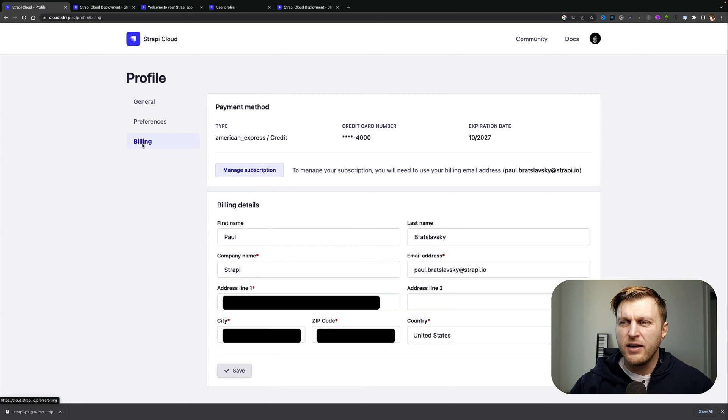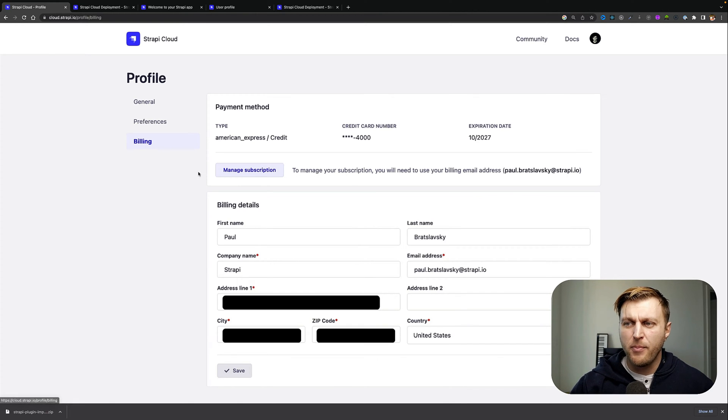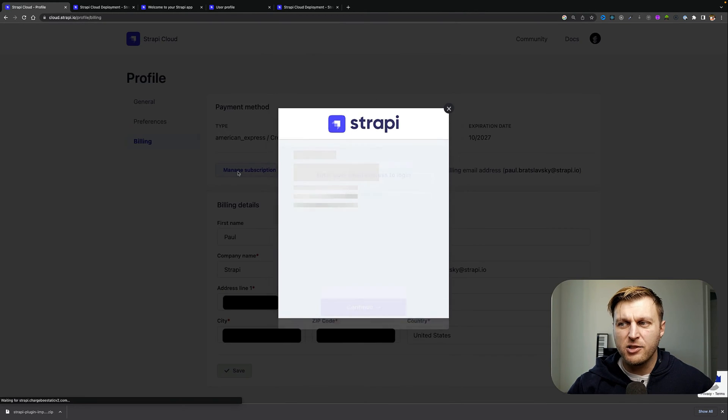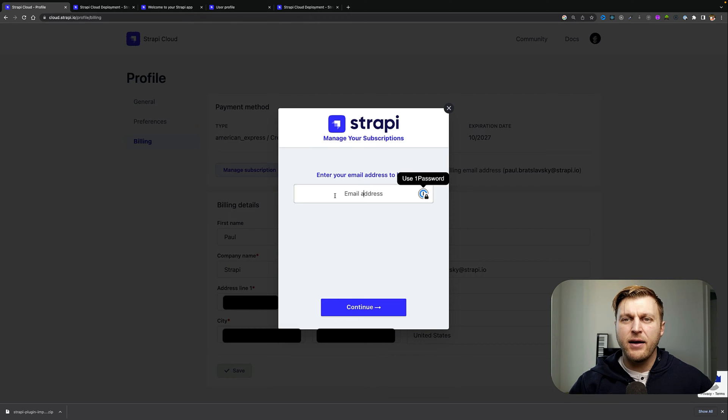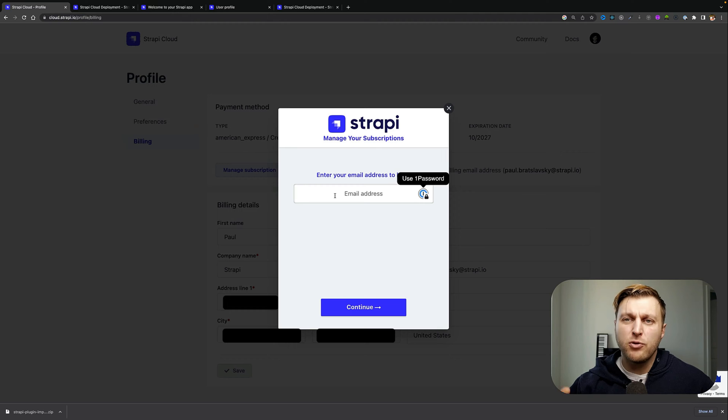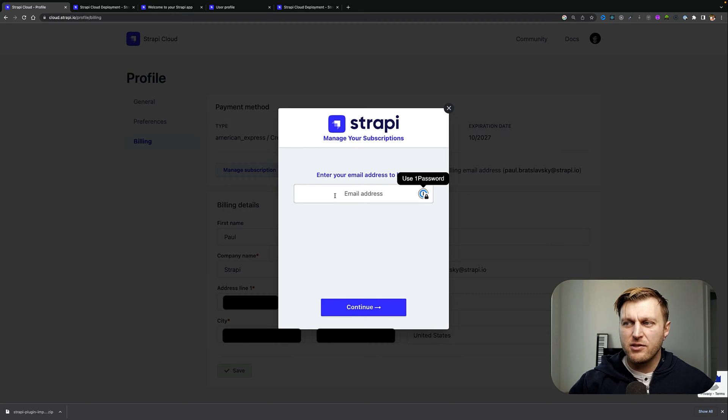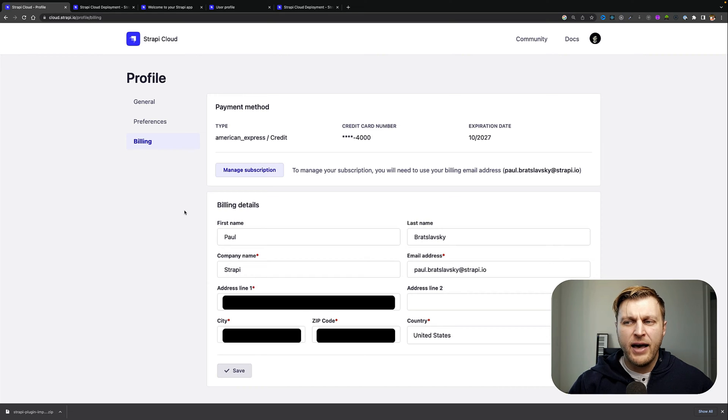your billing information. If you need to make any changes to your credit card information or manage your subscription, you'll click this button. You'll be asked to provide your email to authorize your login and where you'll be able to make the necessary changes. But I'm not going to do that today. You're also going to have the ability